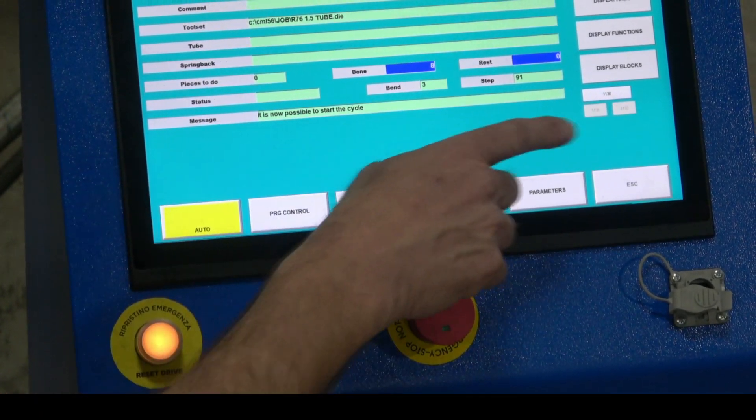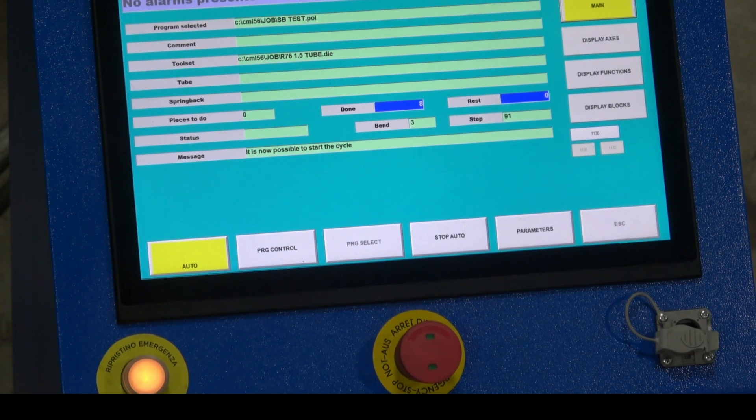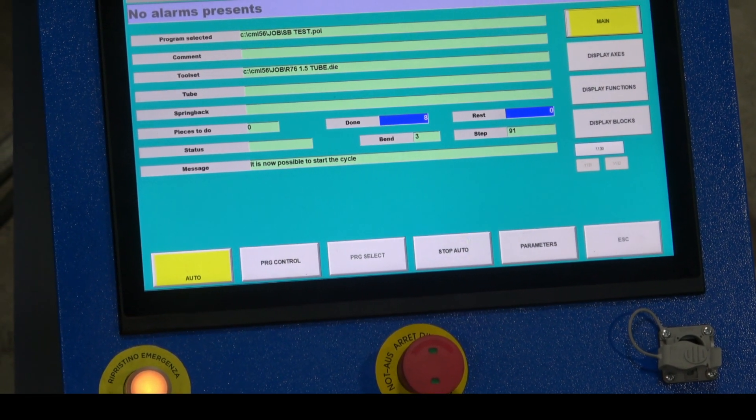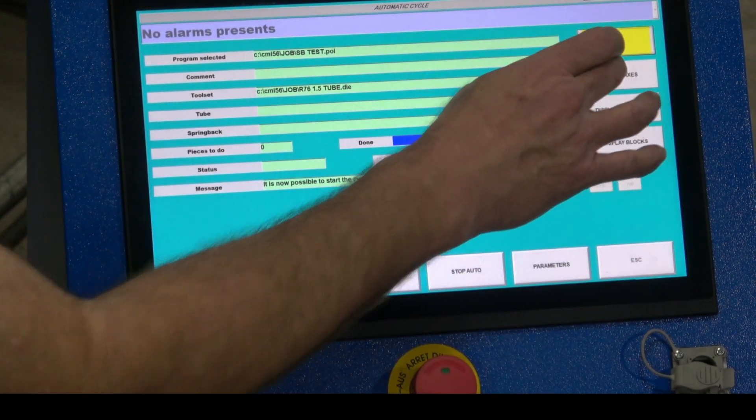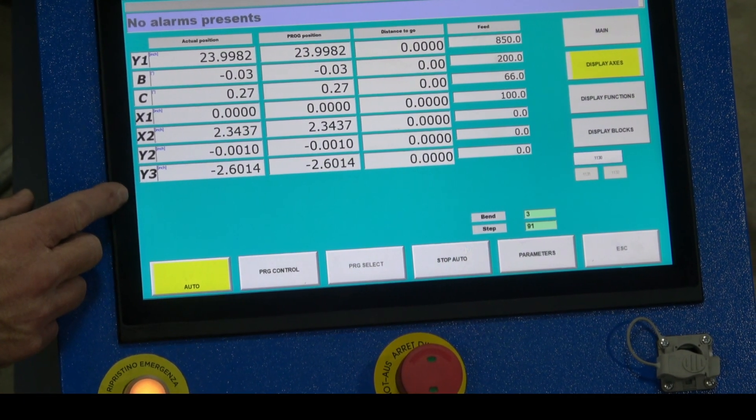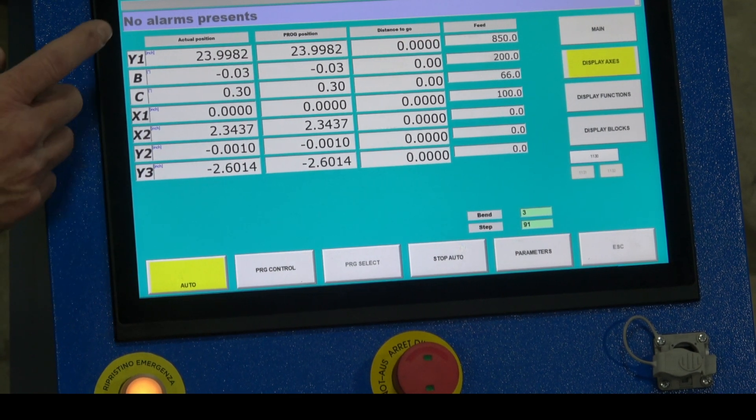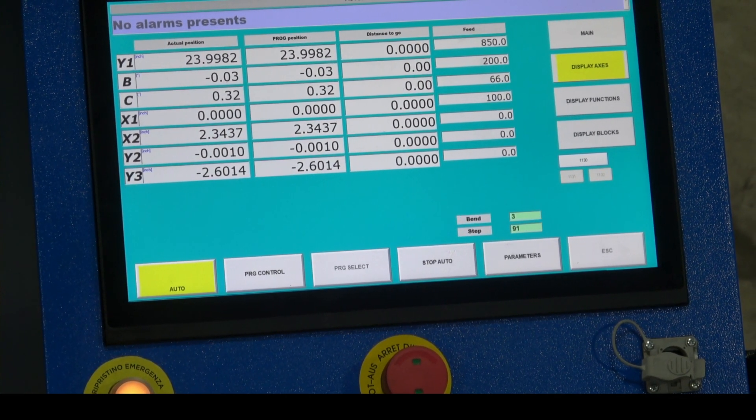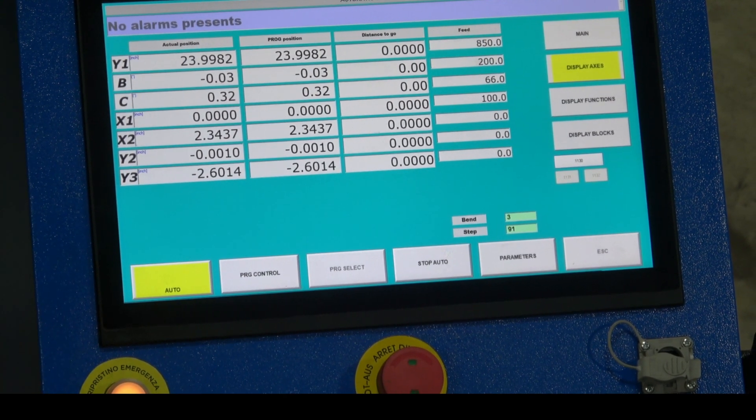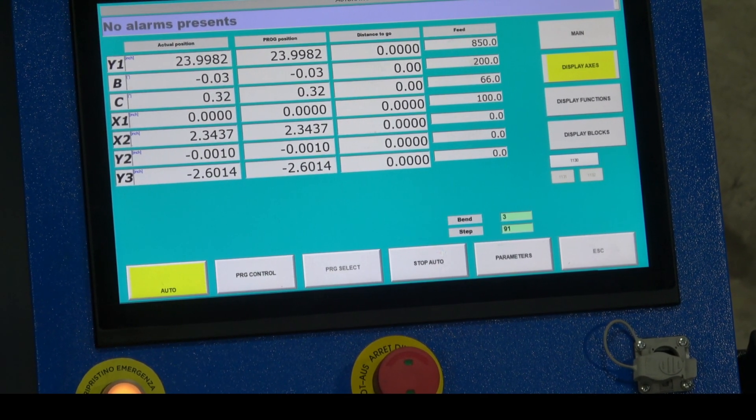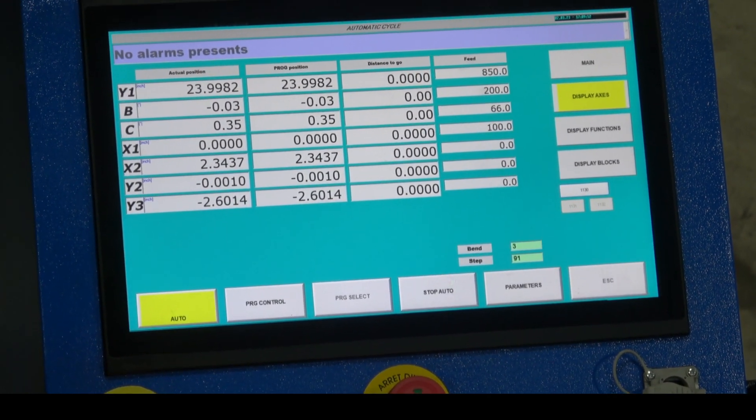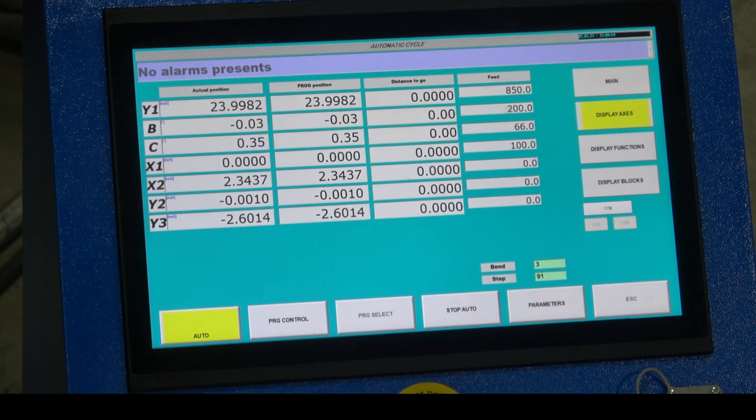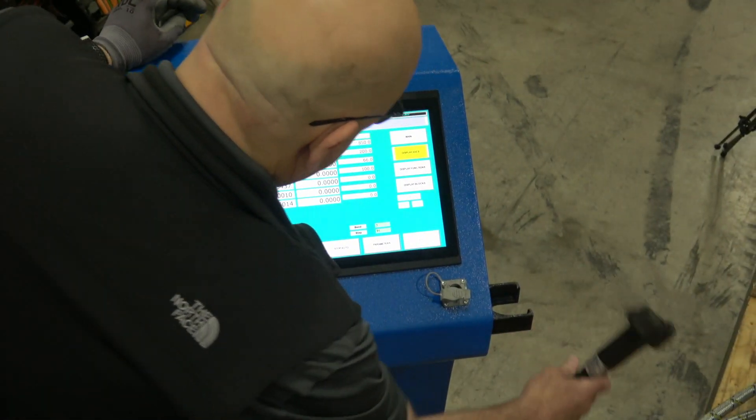If you go to the main page here we can confirm we're running this program, this polar file, this is our tool set and we're good to go. I have to observe the Y motion during the spring back test through the 120 bend. So I'm going to have to display axes tab here. This tab shows me all the positions of the axes. I want to watch the Y at the start of the 120 bend and at the end of the 120 bend. I'm going to write those values down. Start the cycle.